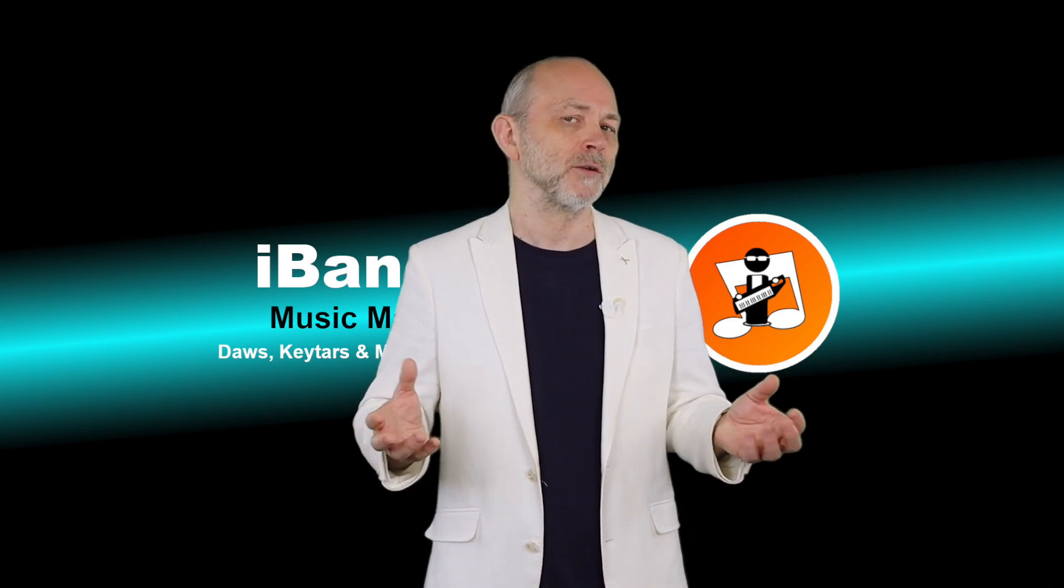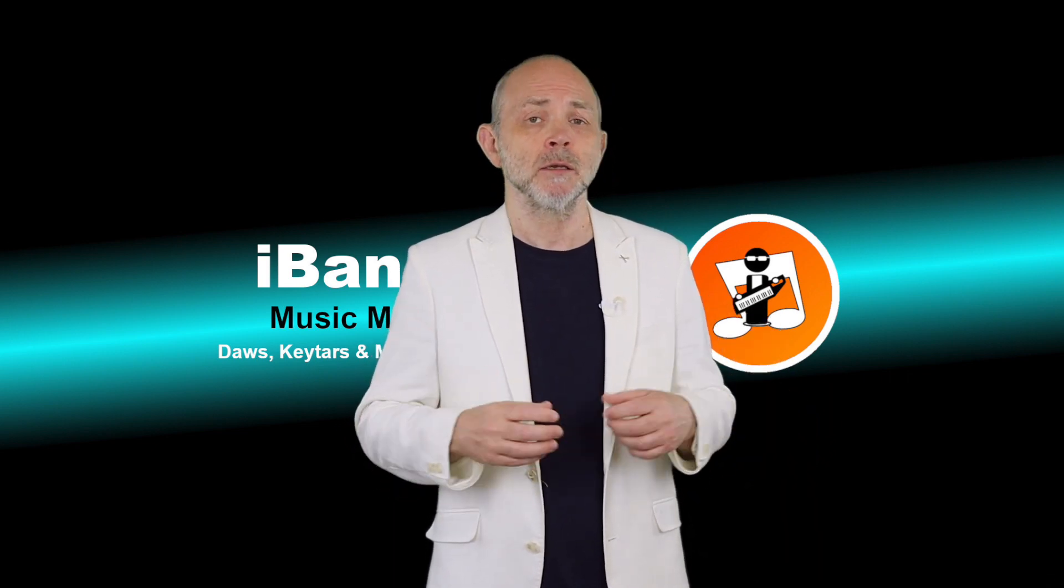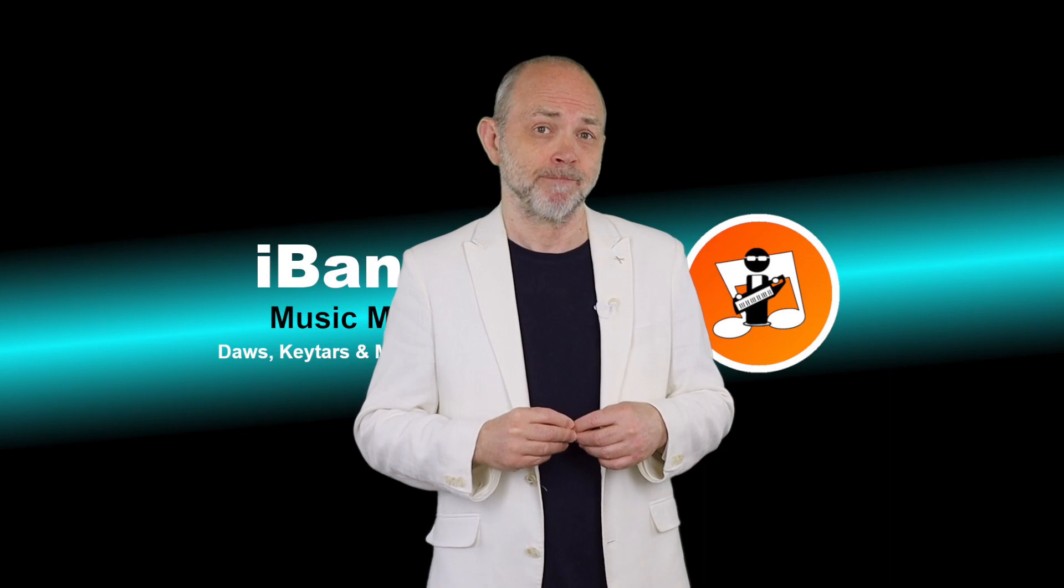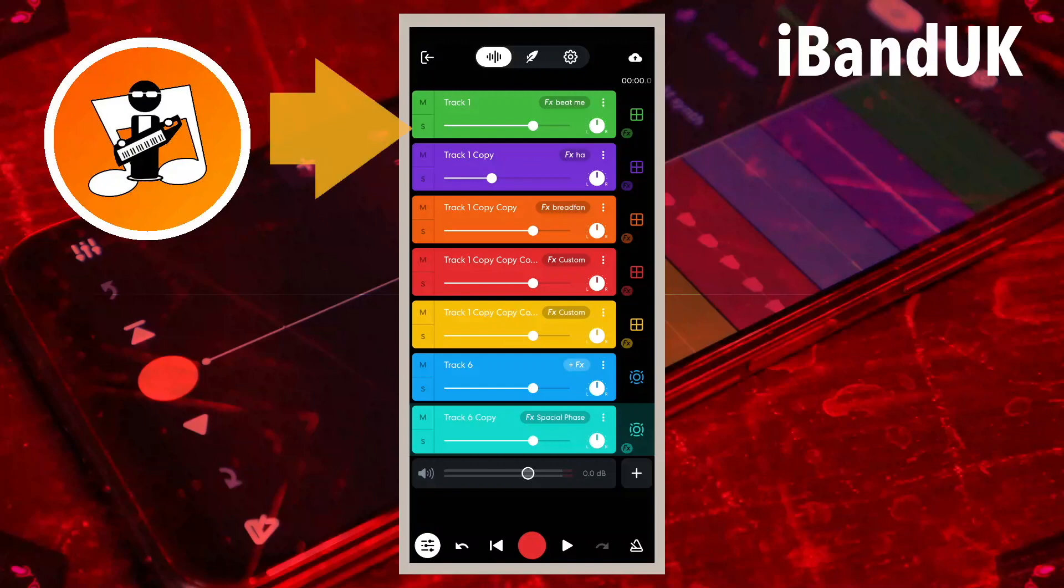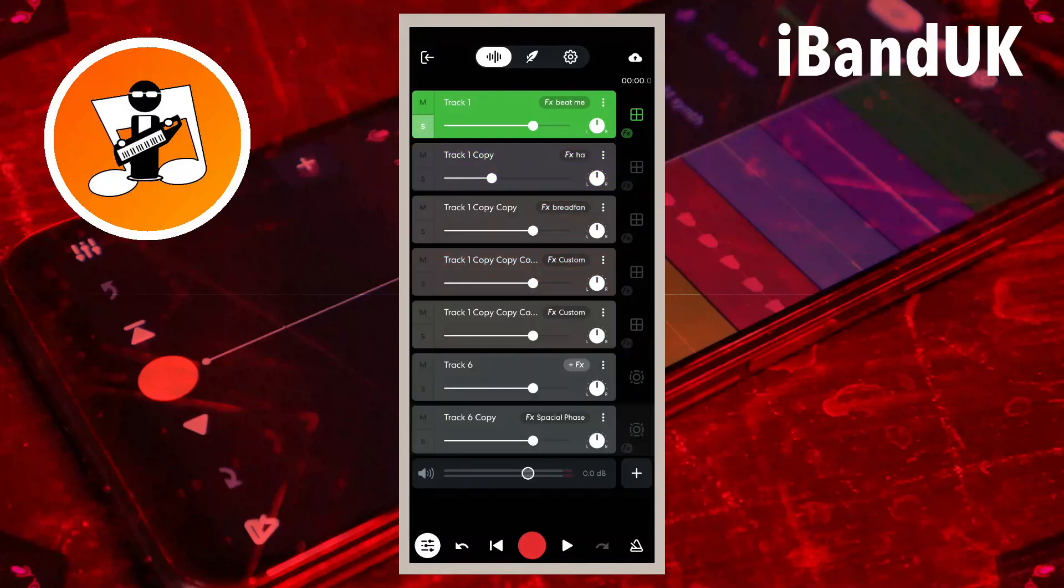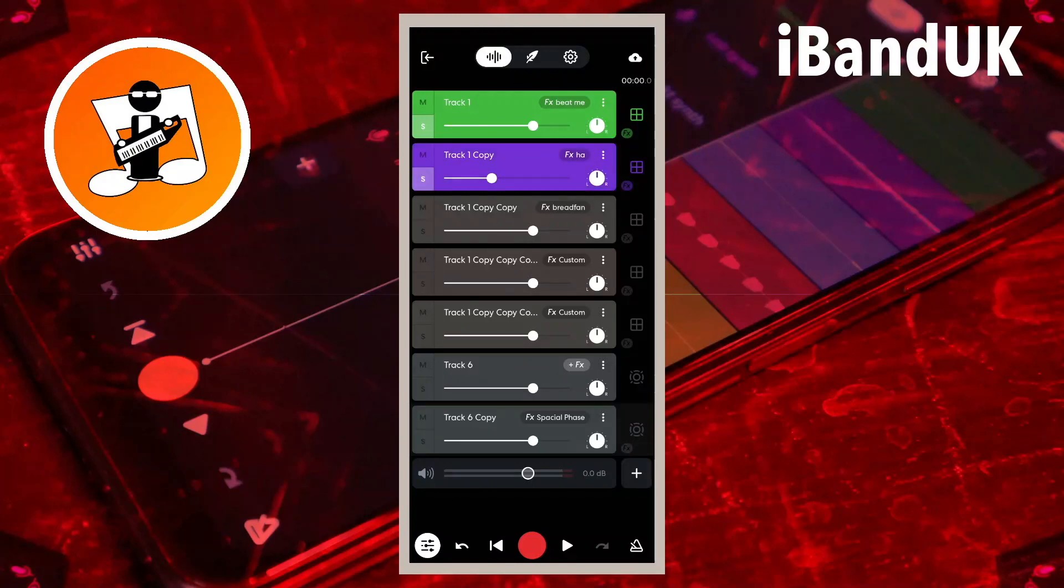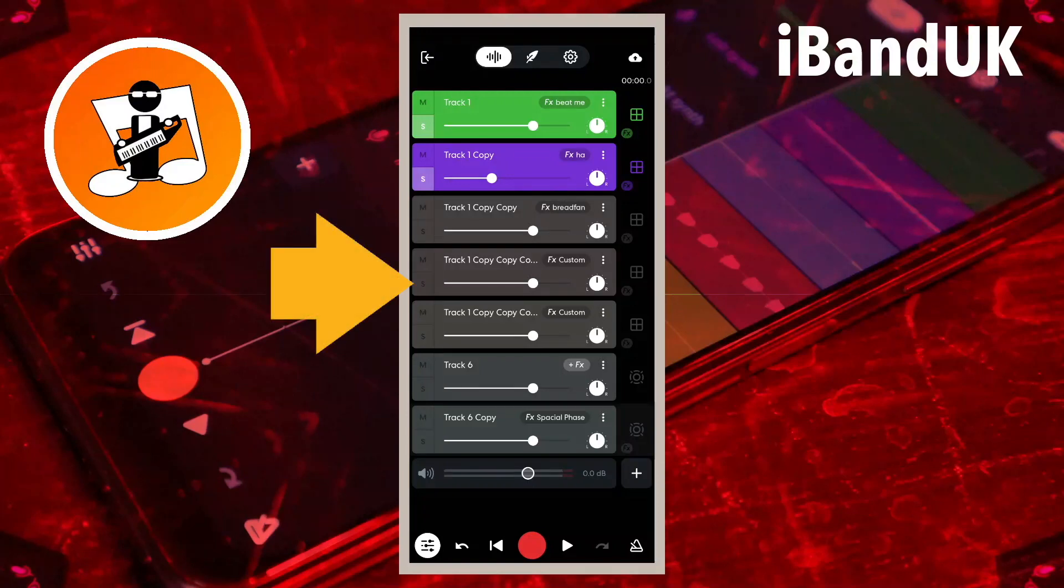But what about comparing tracks or auditioning tracks? Let's start with just tracks one and two. So tap on the S icon on tracks one and two. All the other tracks are now auto-muted. Now let's audition track four. So tap on the S icon on track four.